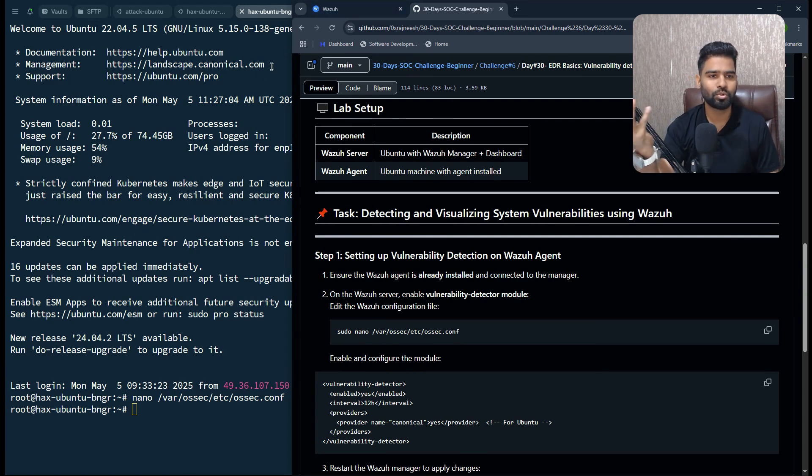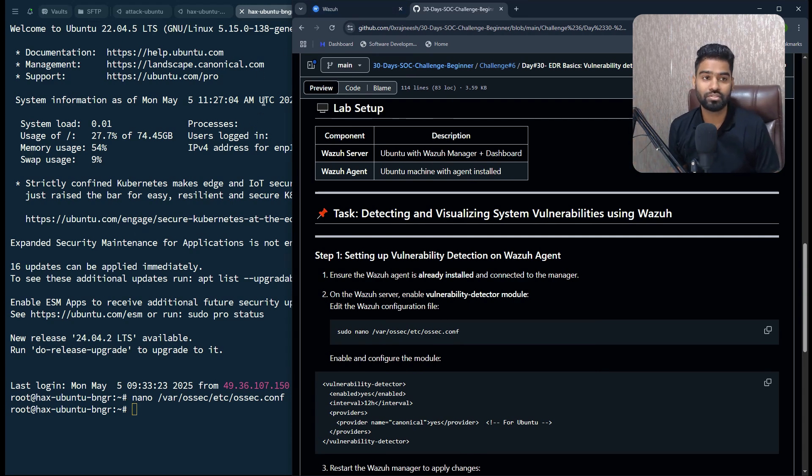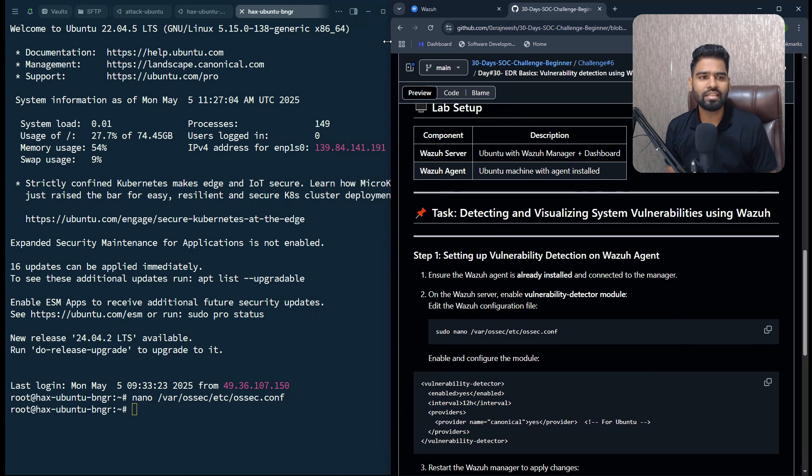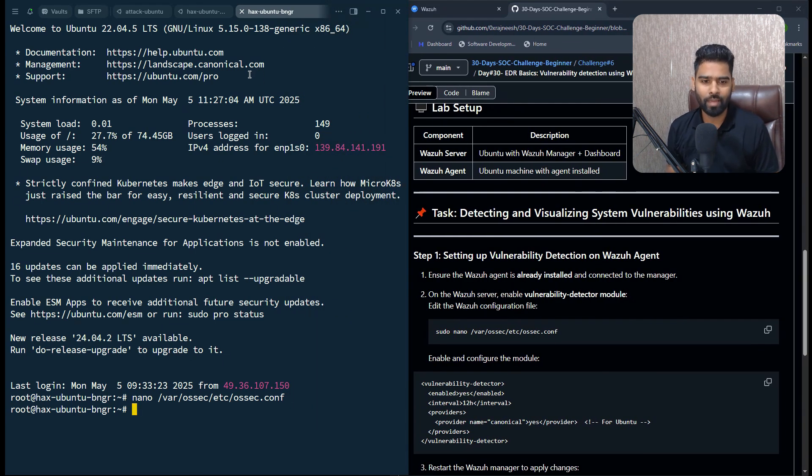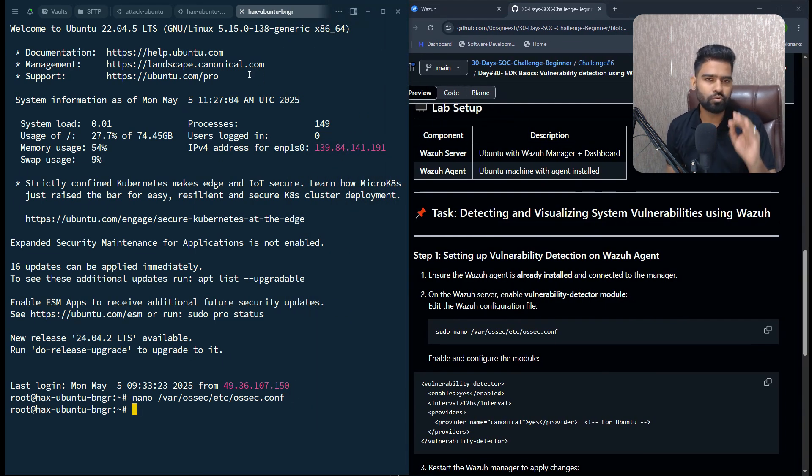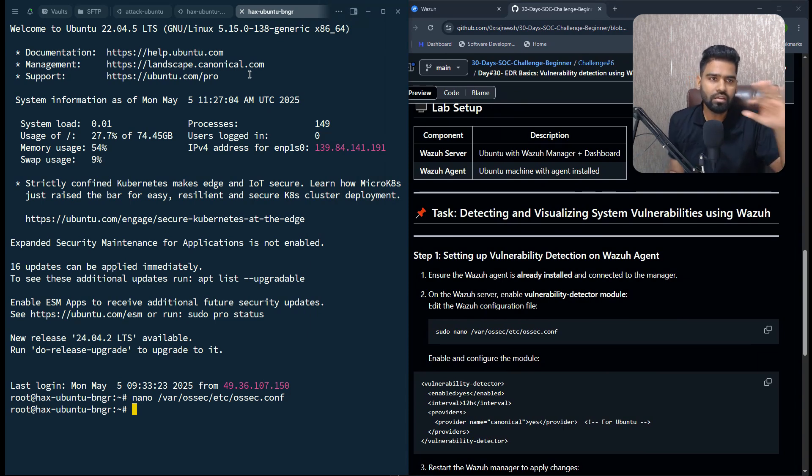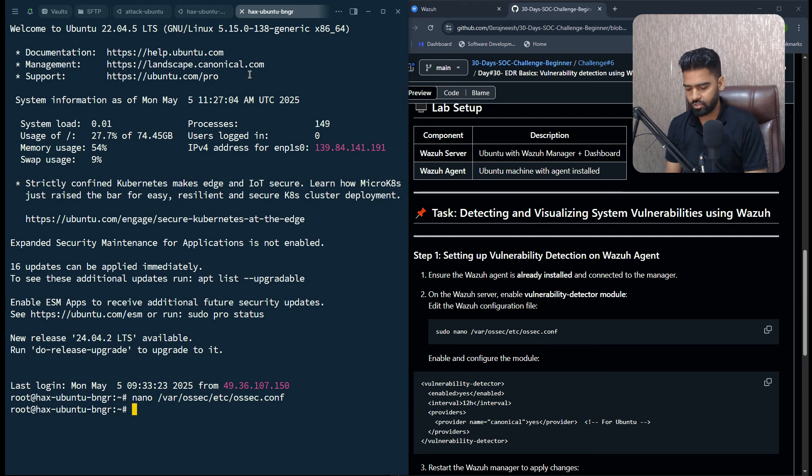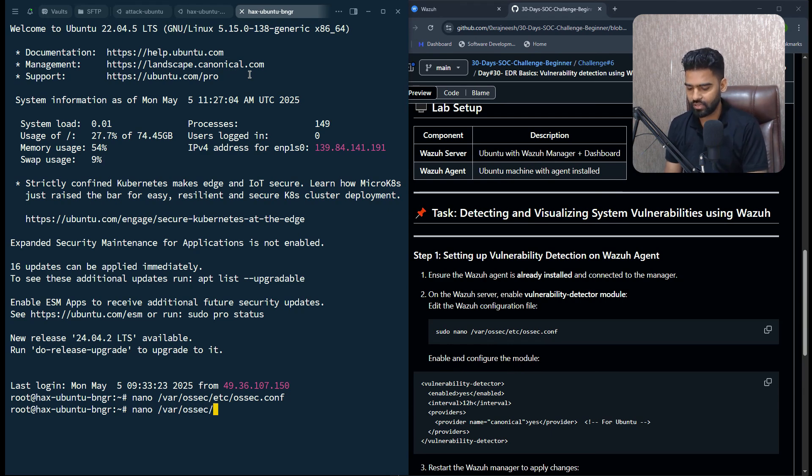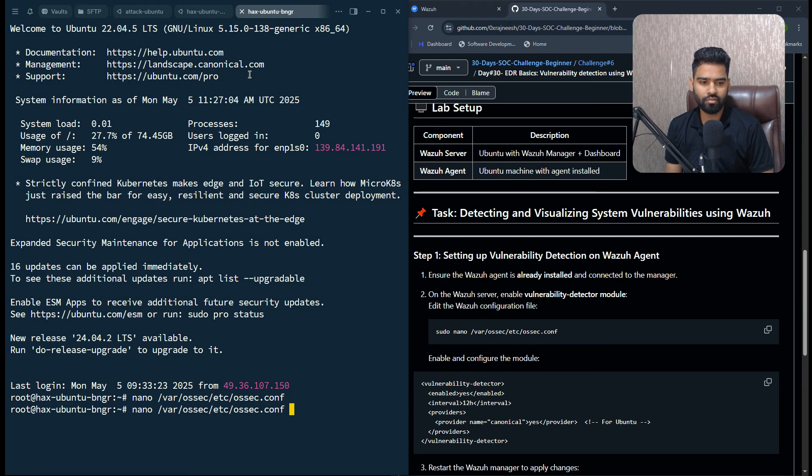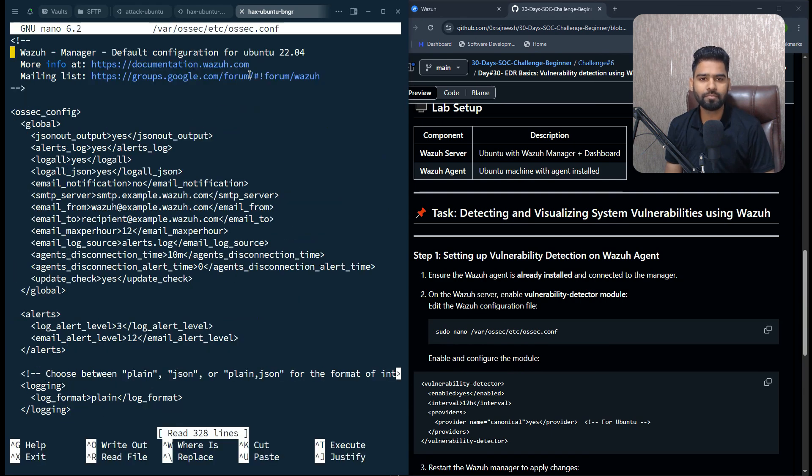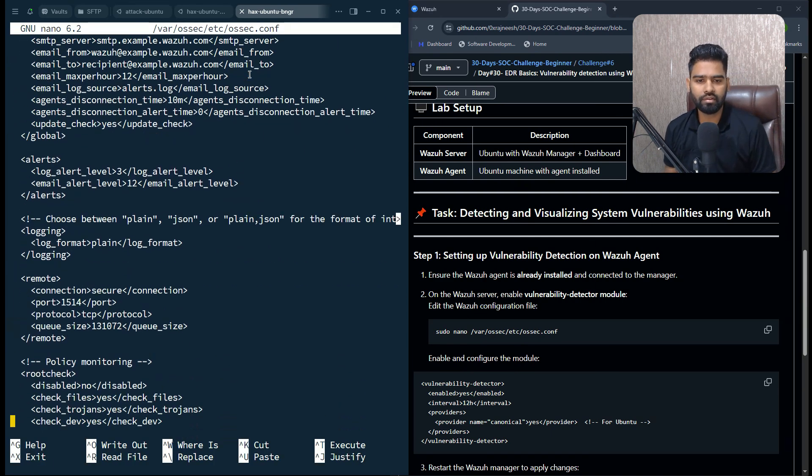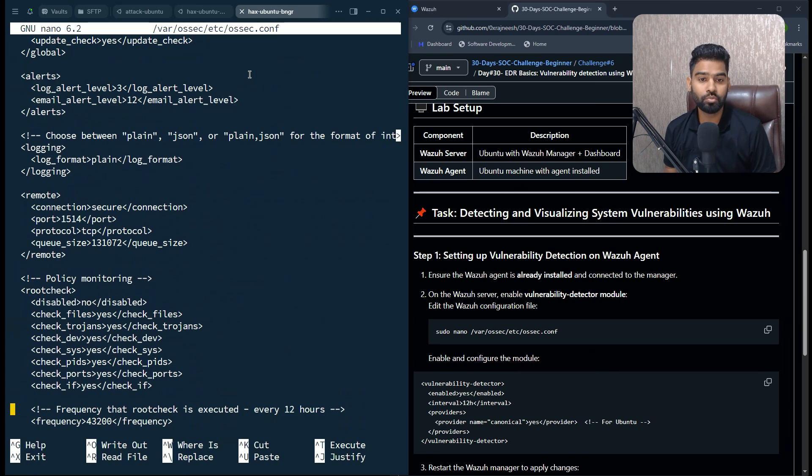I'll show you where exactly the configurations are present. This is your Wazuh manager. When it comes to vulnerability, you have to do all the changes on the Wazuh manager. Let's open the configuration file, /var/ossec/etc/ossec.conf.